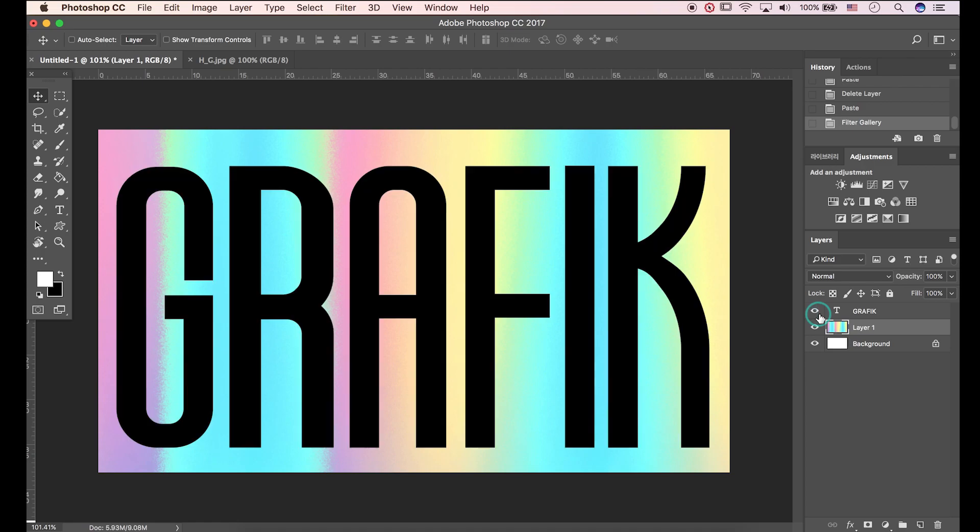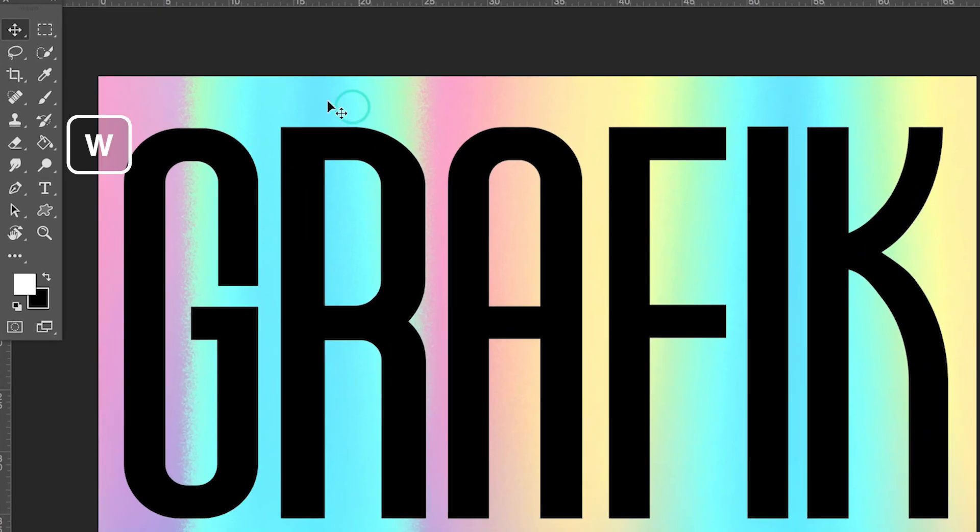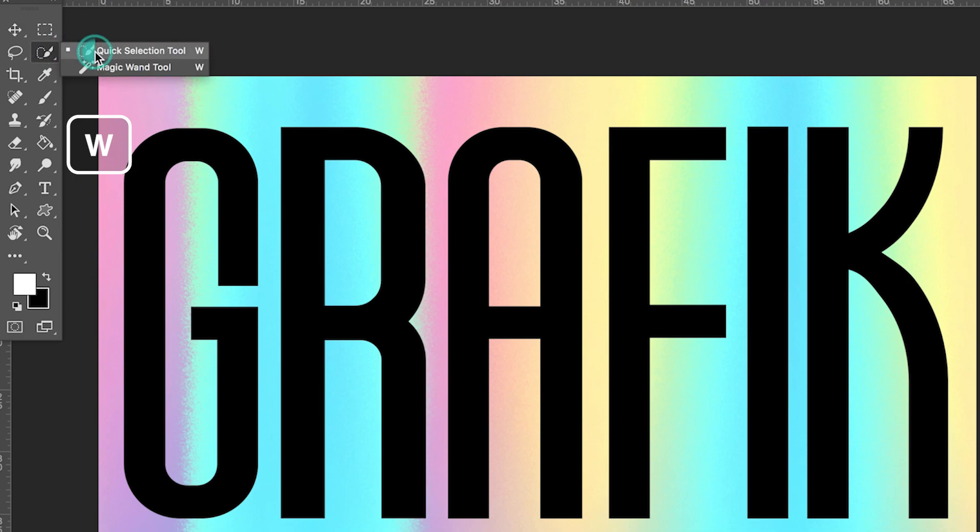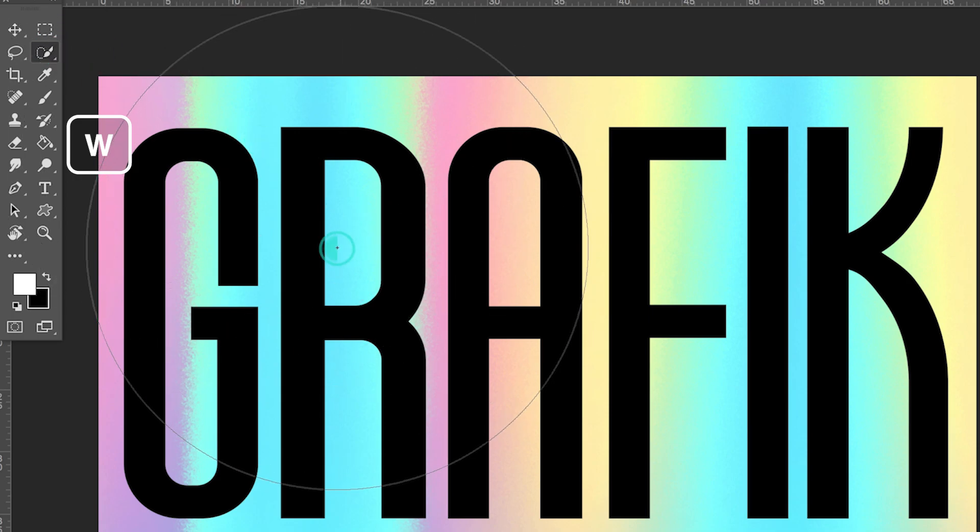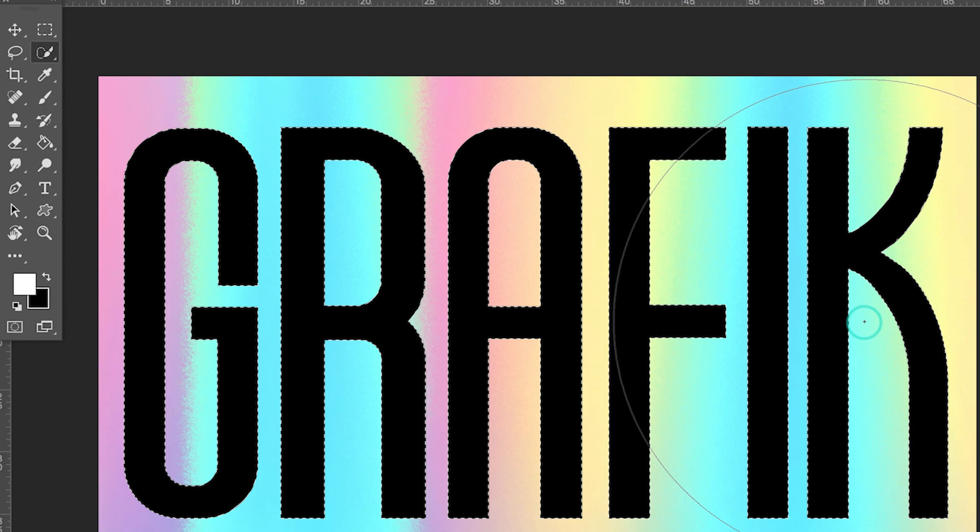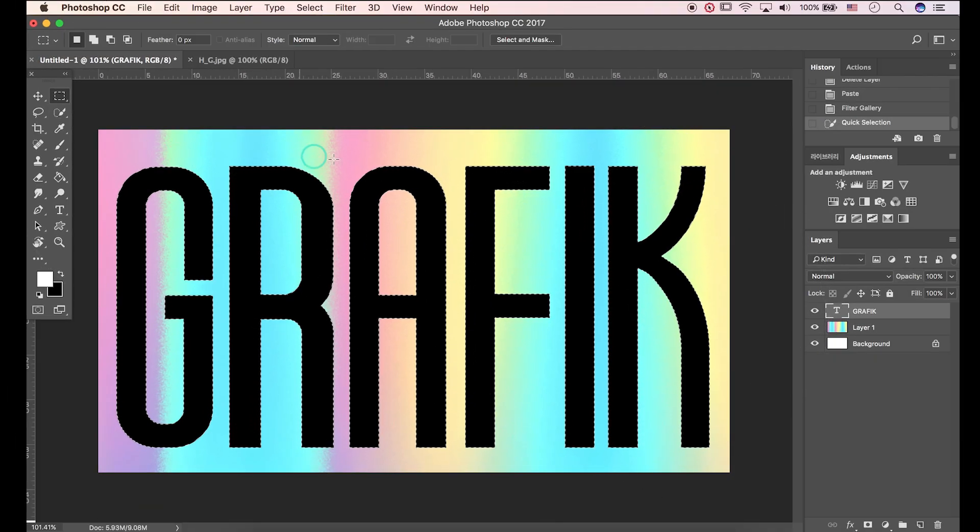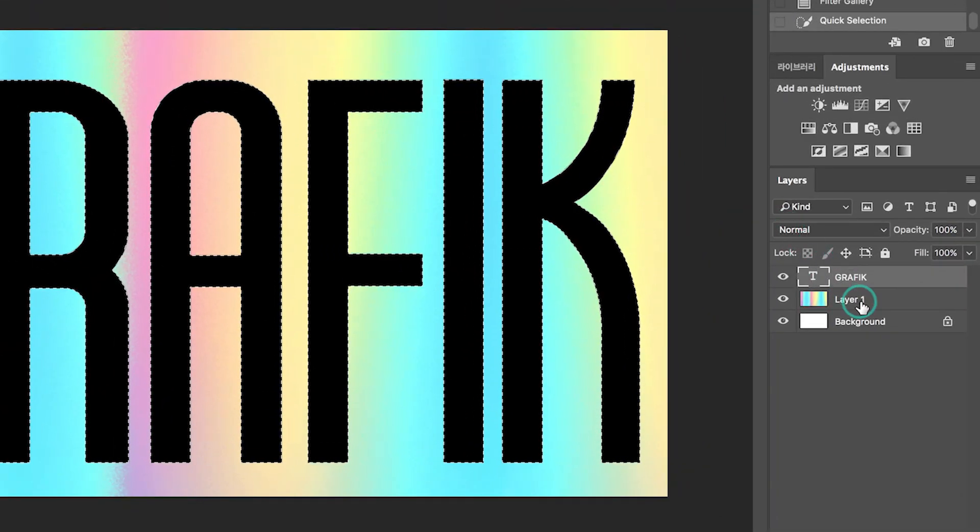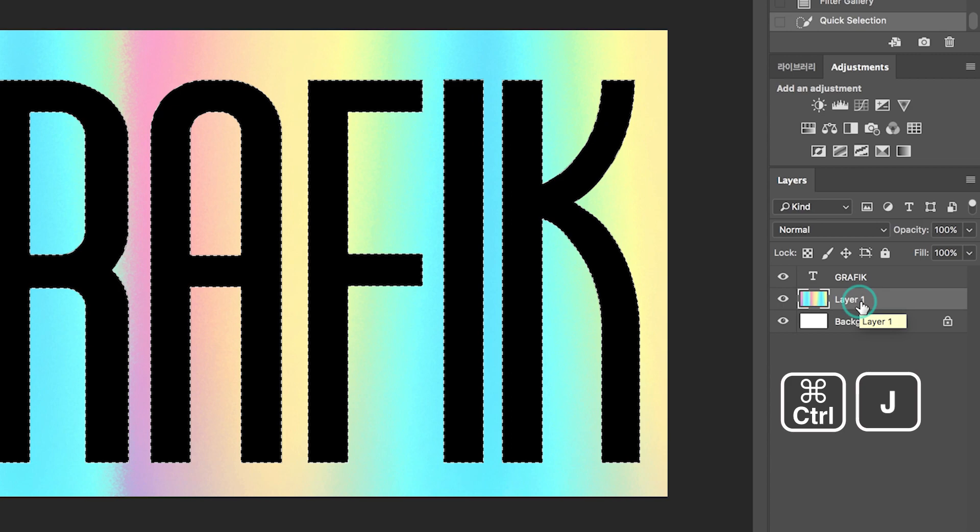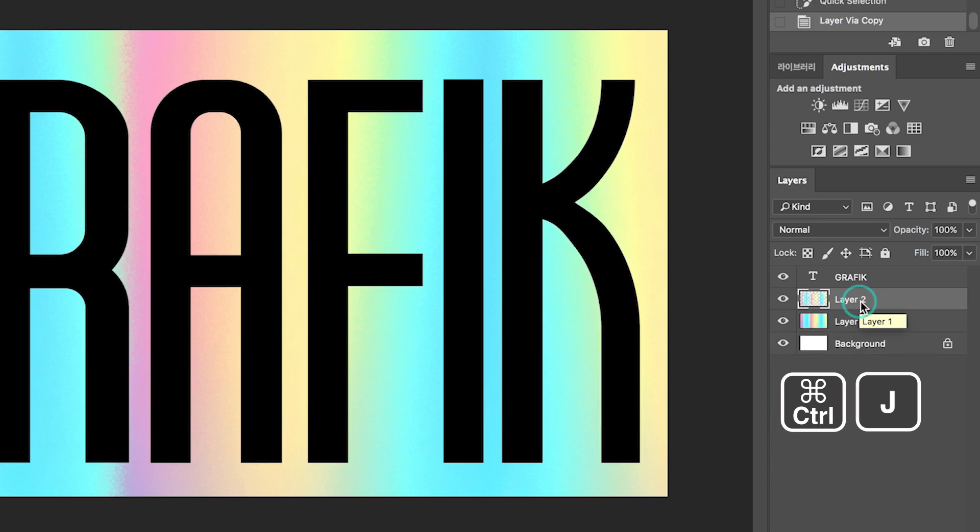I already typed text. Press W to open quick selection. Drag to select text area. Select image layer. Press CTRL-J to paste.